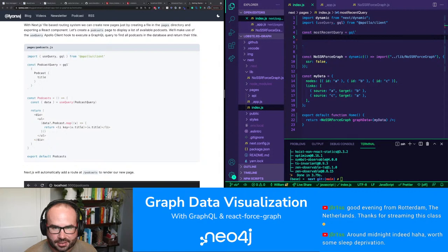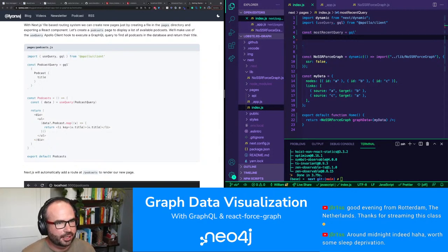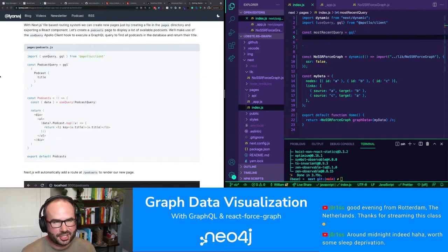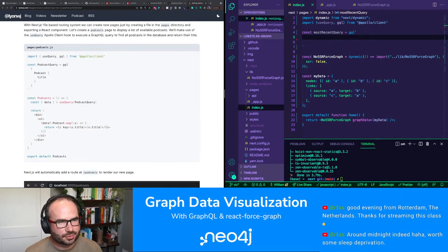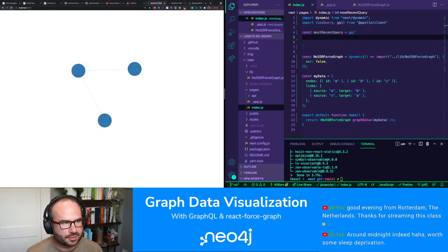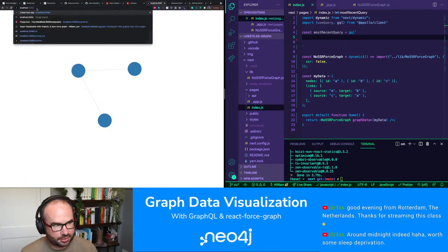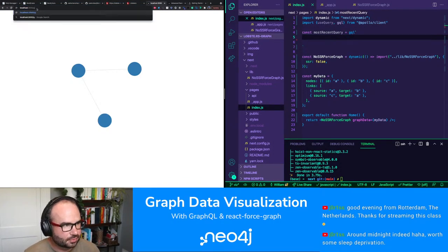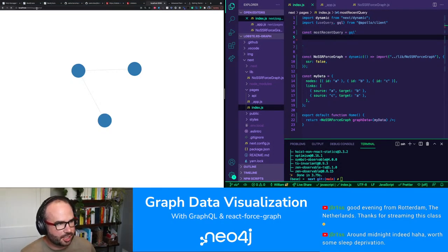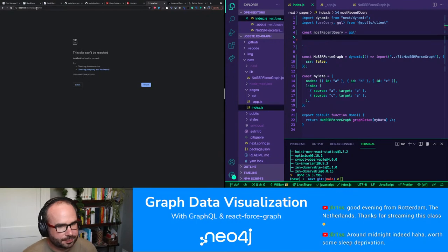We need a GraphQL query. I think what we want to do is fetch the most recent articles. Let's go to /api/graphql to write and test the query.